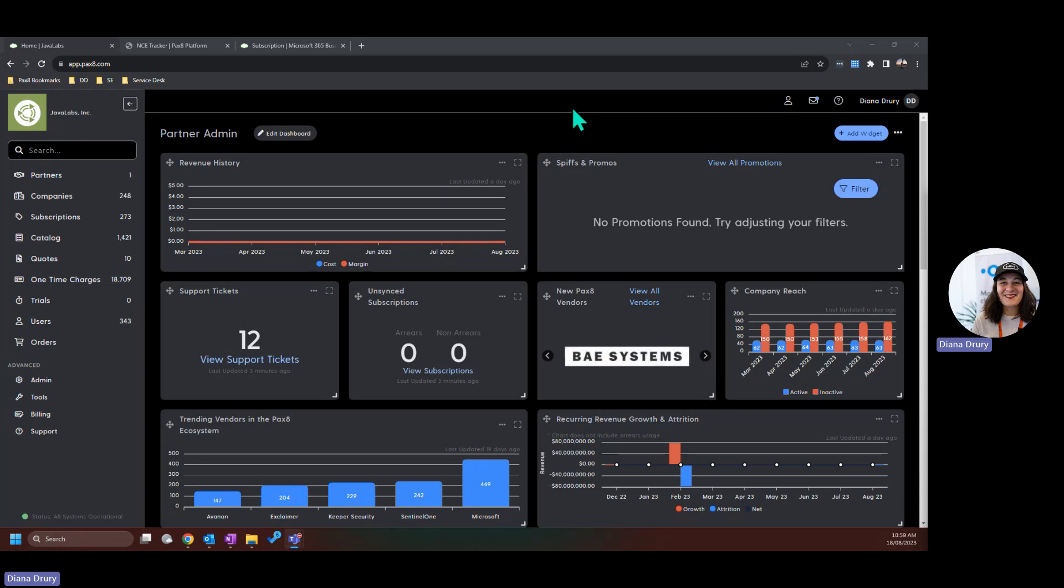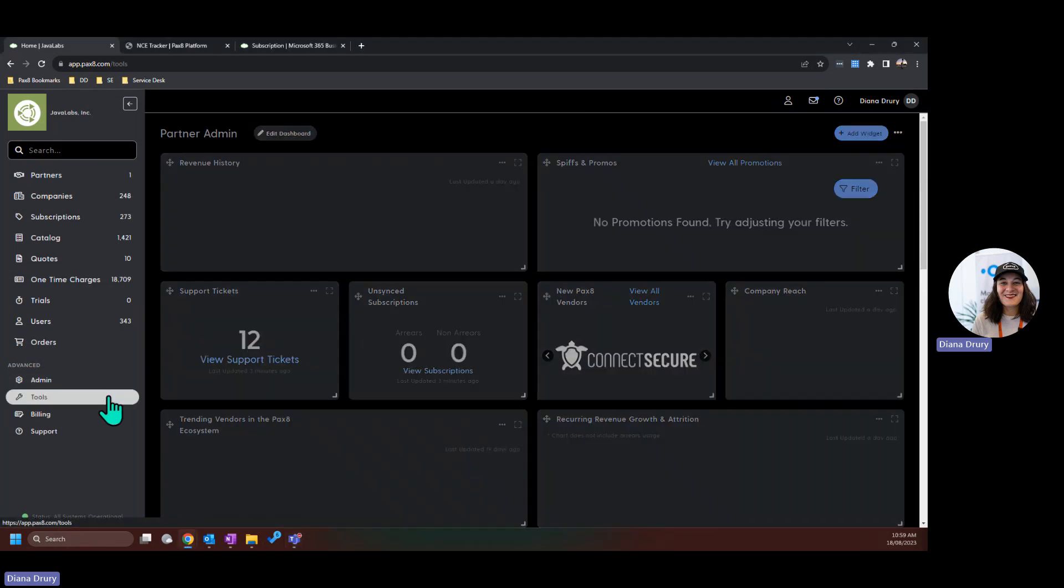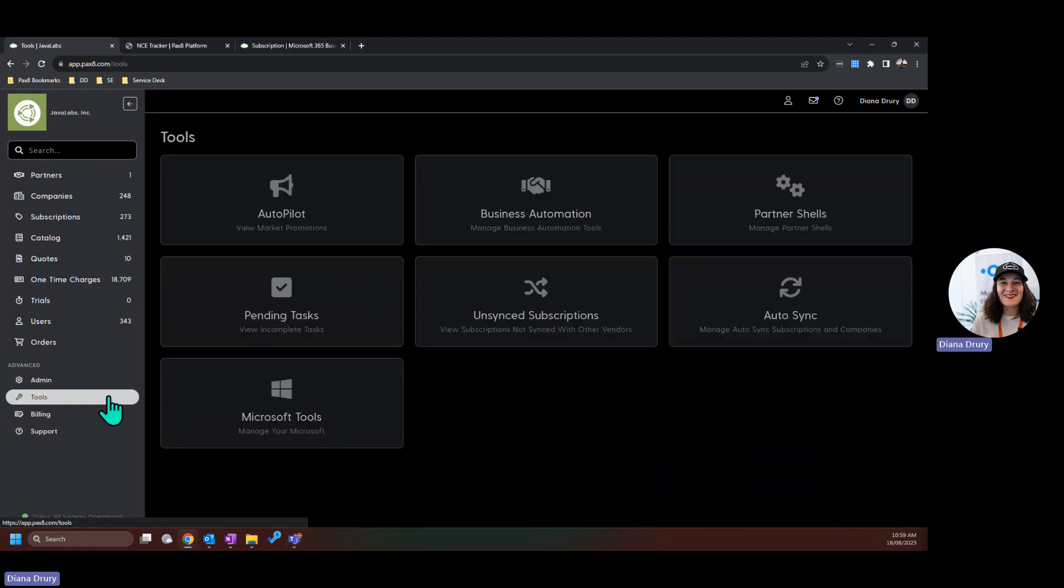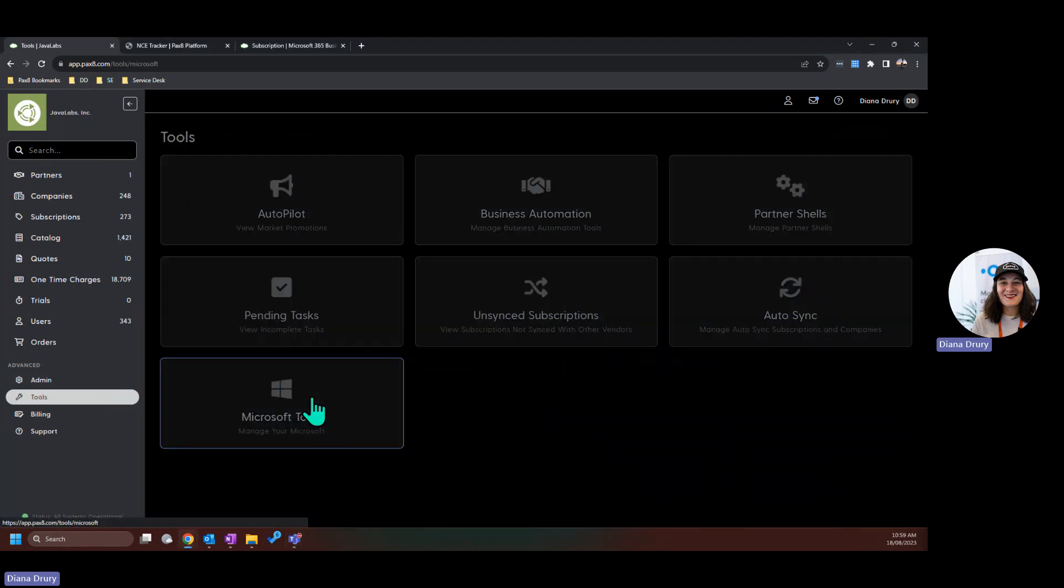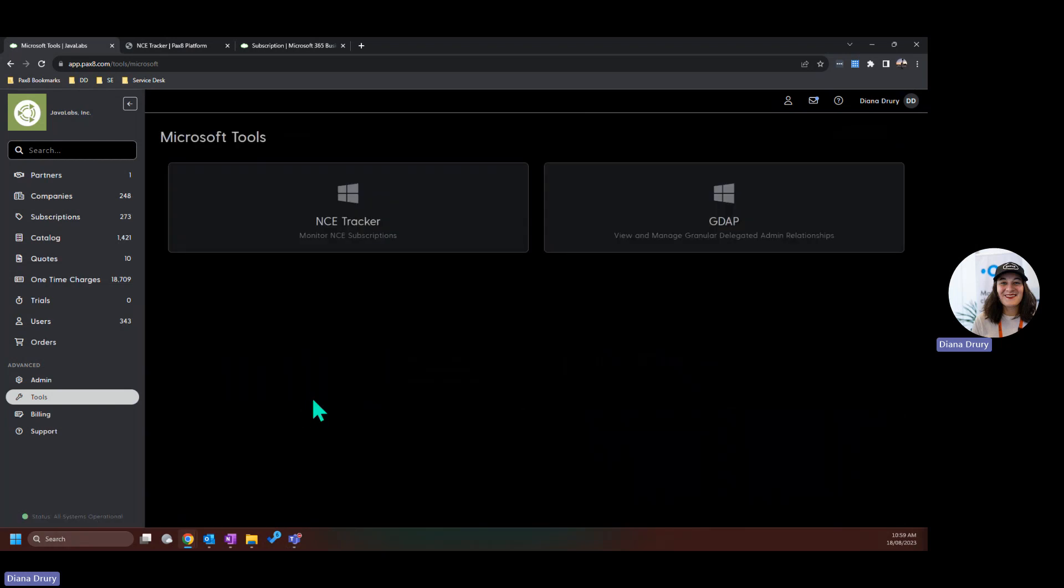So the first thing to note is how do I find out what's coming up for renewal? What's the quickest way to do that? For anyone using Pax8 platform for those subscriptions, you'll want to jump into tools, click on Microsoft tools, and then on NCE tracker.